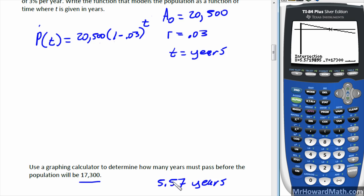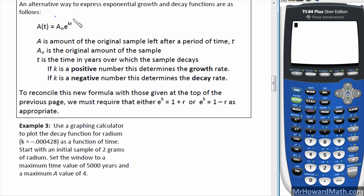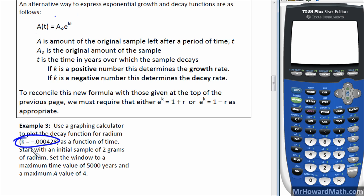For example three we use a different formula for exponential growth and decay. It's similar in that we have an initial amount, but we use a base of e raised to the power of k times t, where t is still time in years and k is a constant value we're given. It will be clear when to use this formula because the problem will give you the k value.